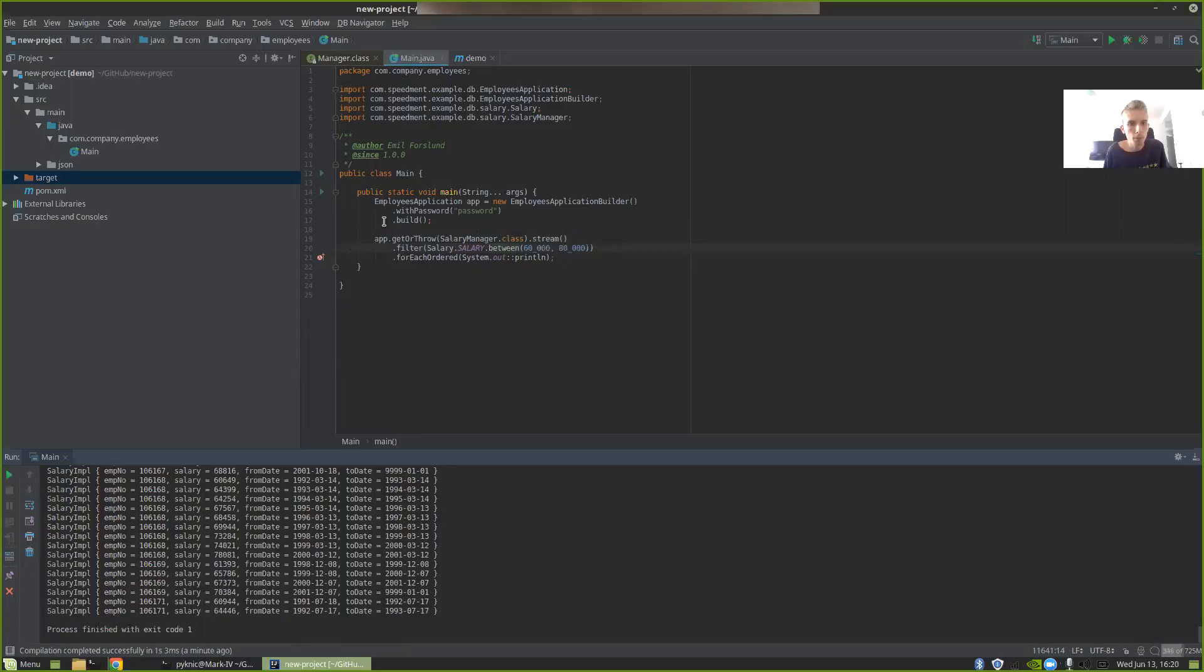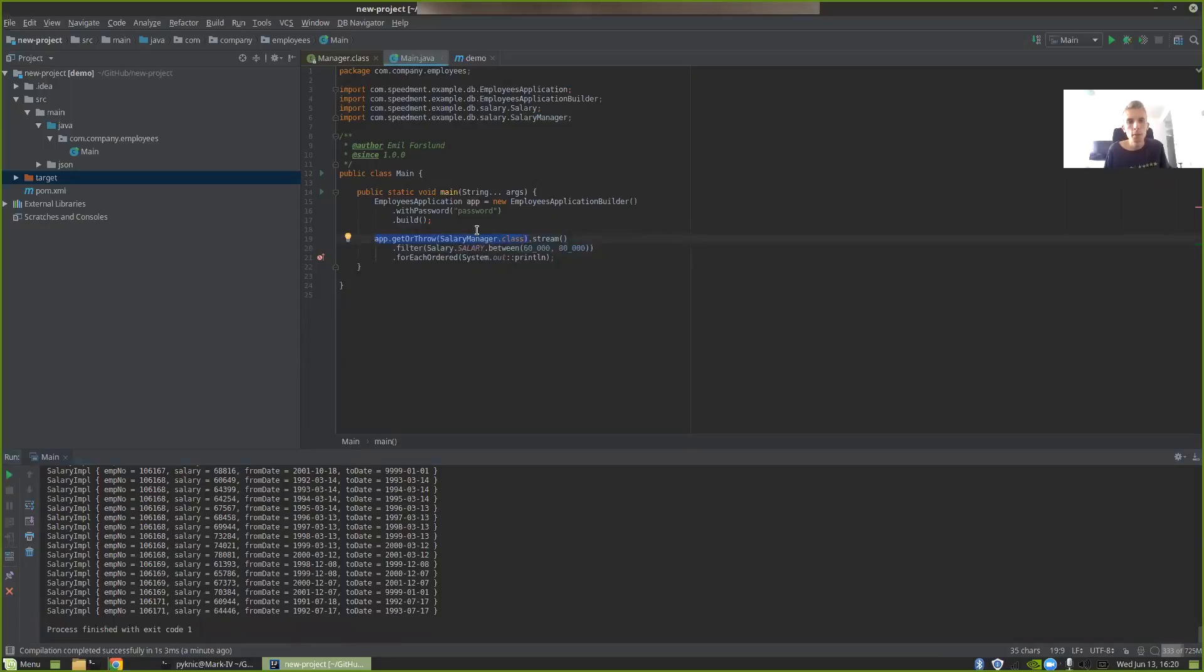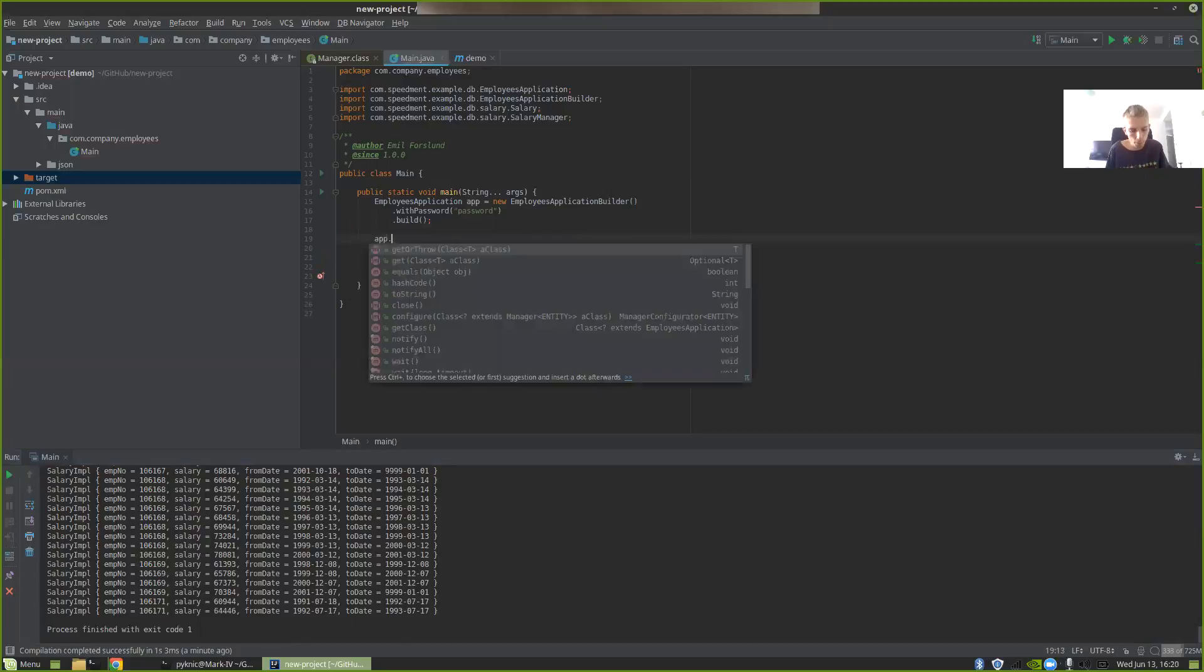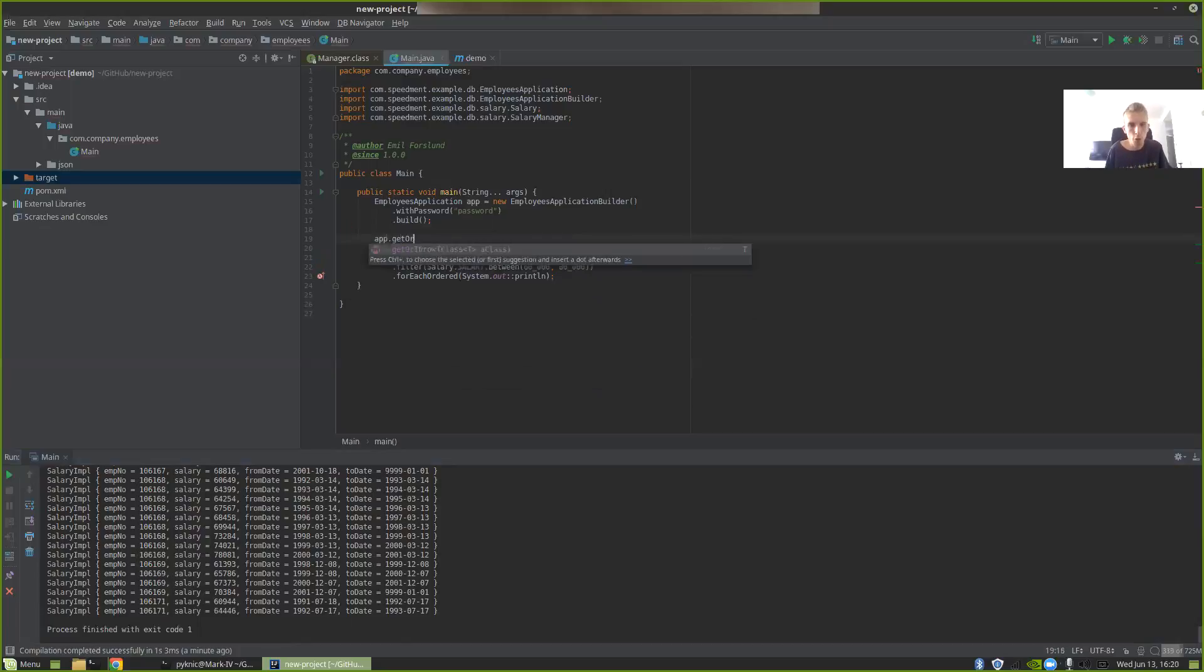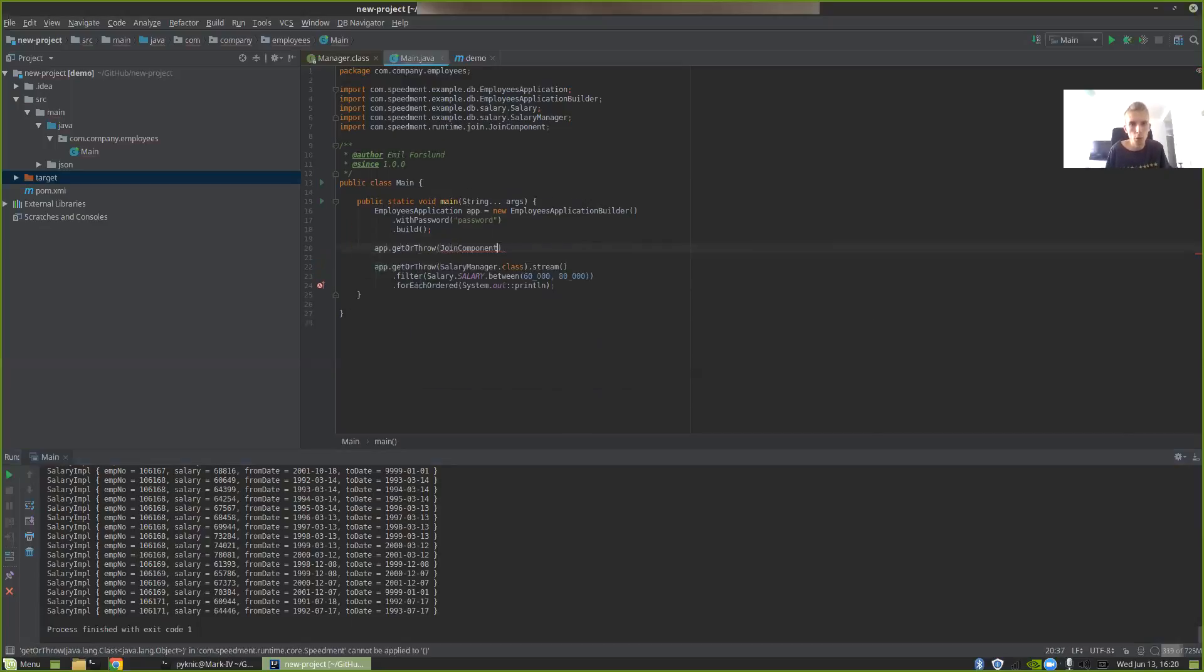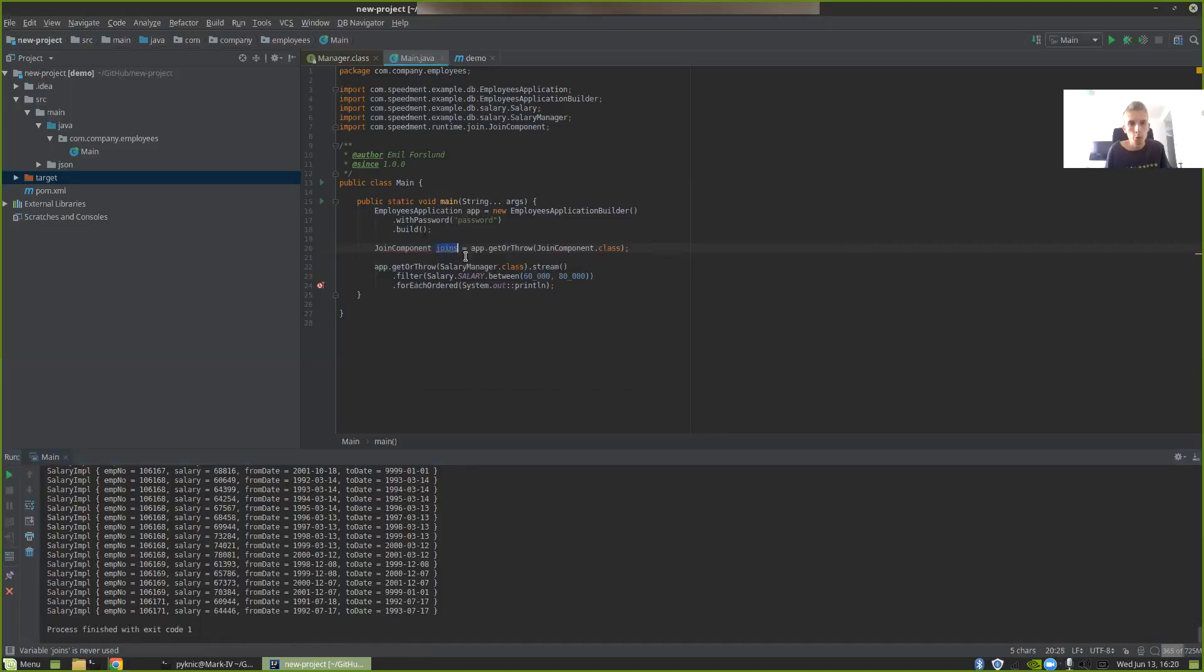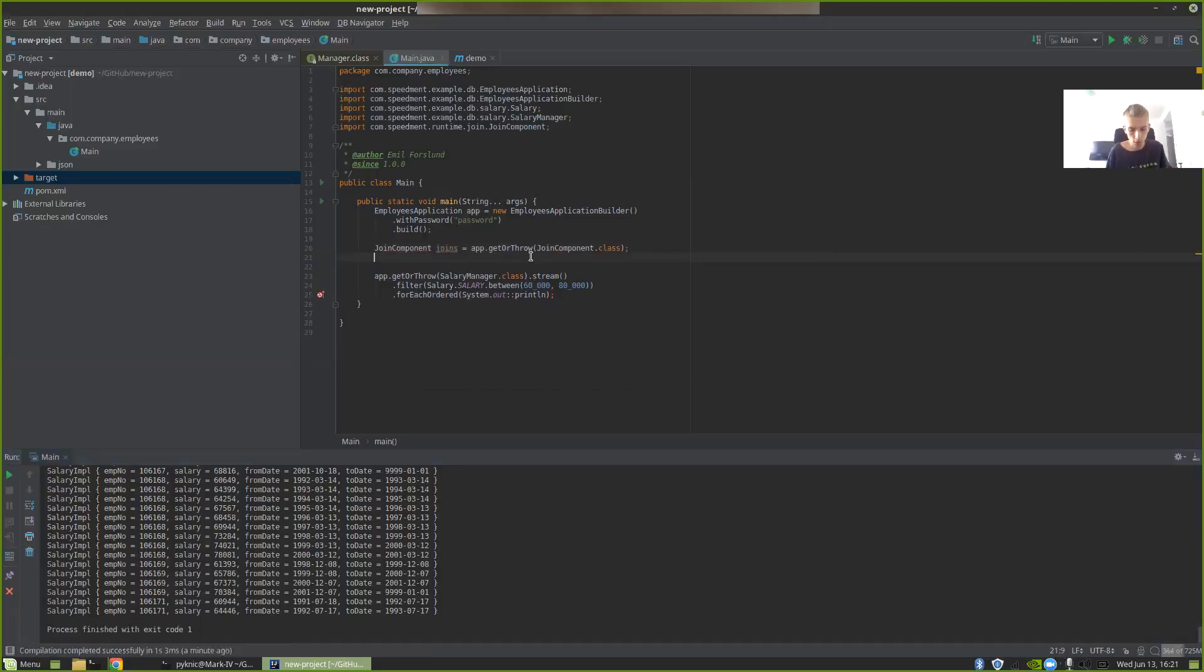Currently, we get the stream from something called the salary manager. This only has one single table. To get something that can stream over multiple tables at the same time, we have a component called the joinComponent. To get an instance of the joinComponent, you just write app.getOrThrow joinComponent.class. And then we can store that in the local variable and call it joins.